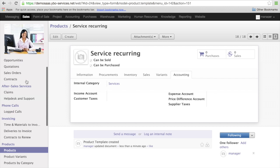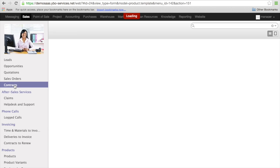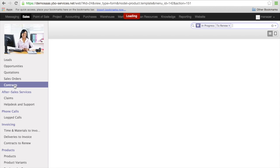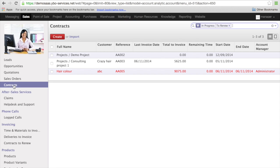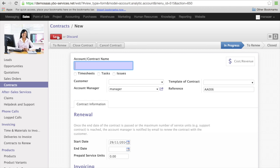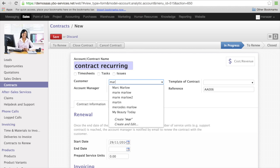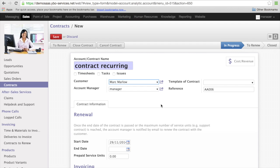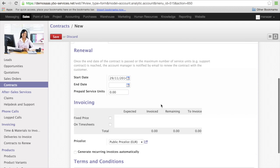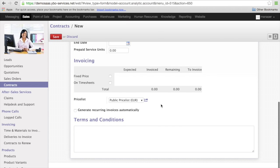So in order to create a recurring invoice, I click on contracts and then I can create a contract. Contract recurring. Here I choose Mac Marlowe. And here it comes.